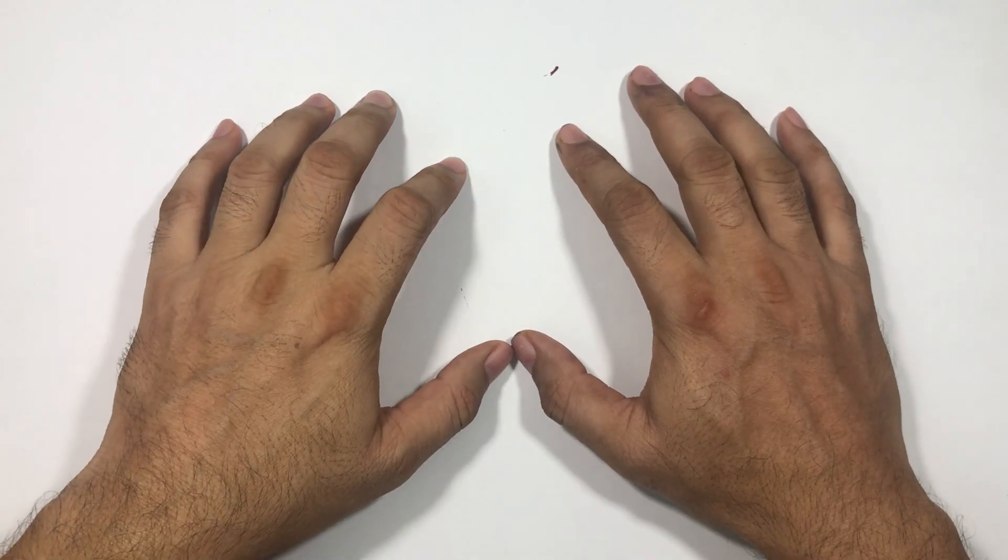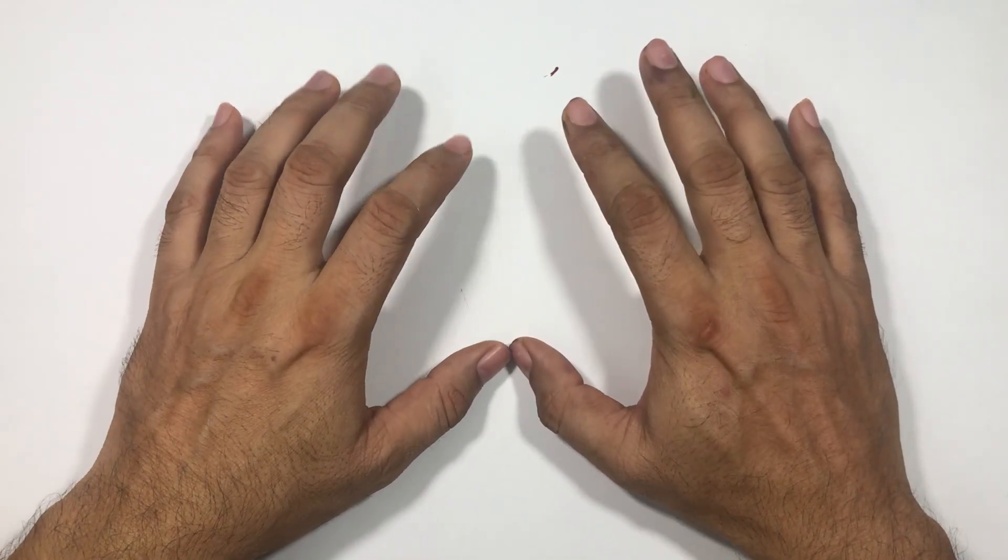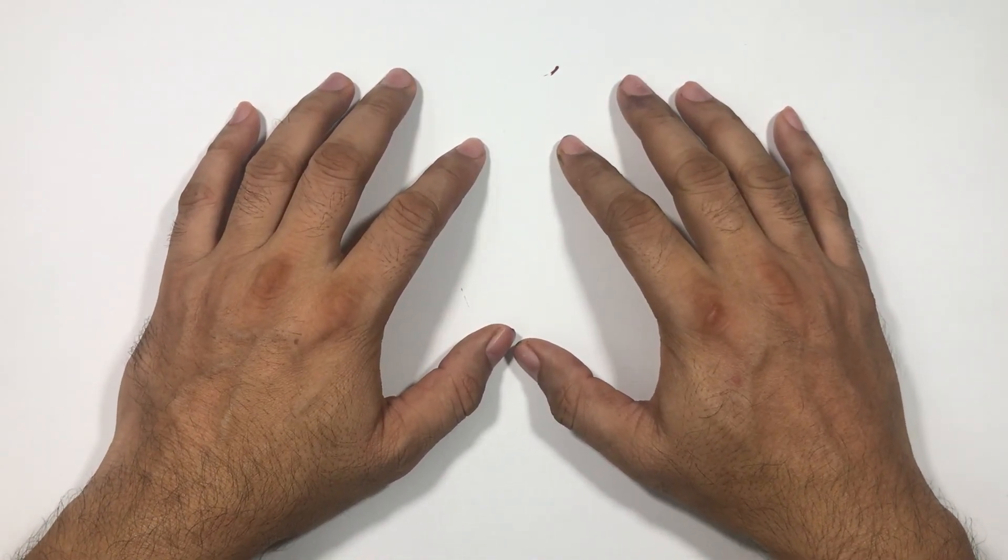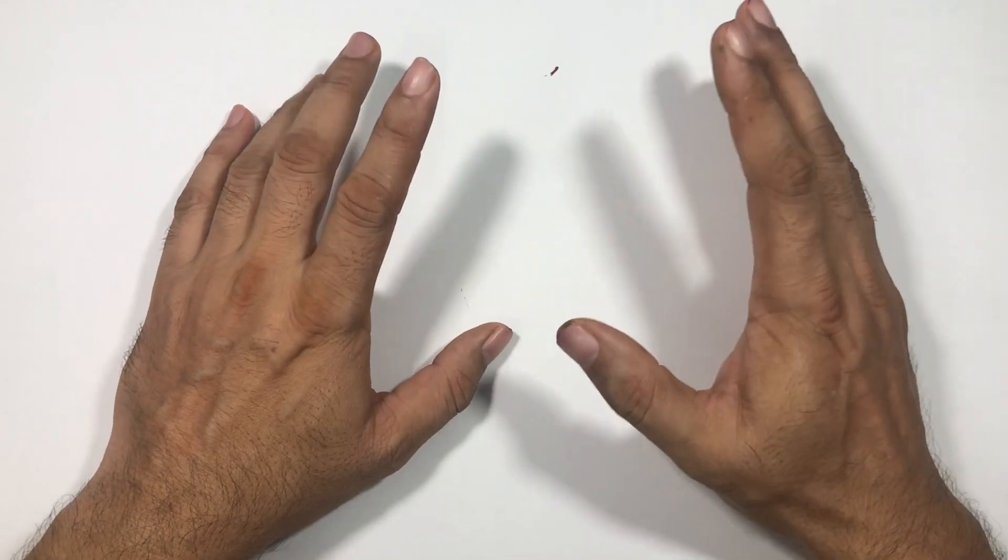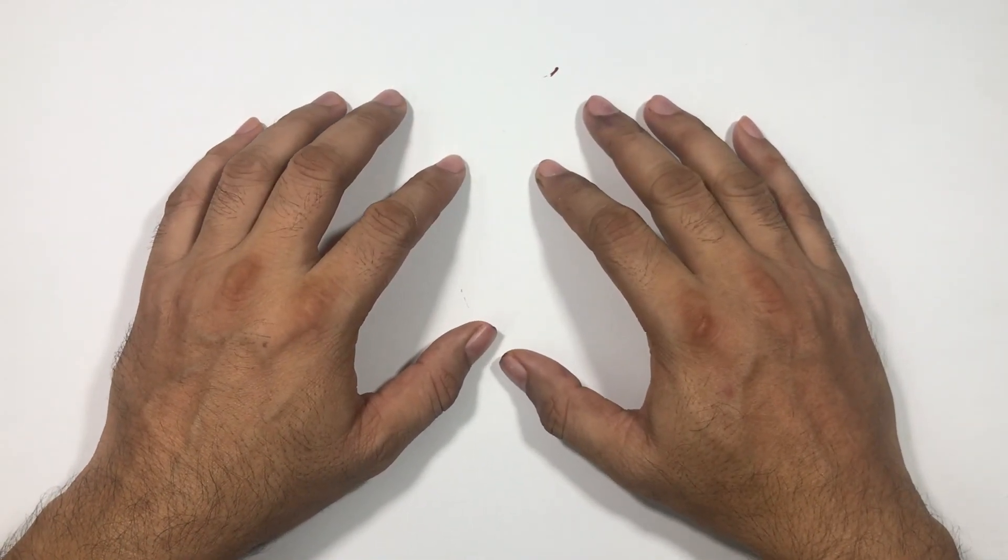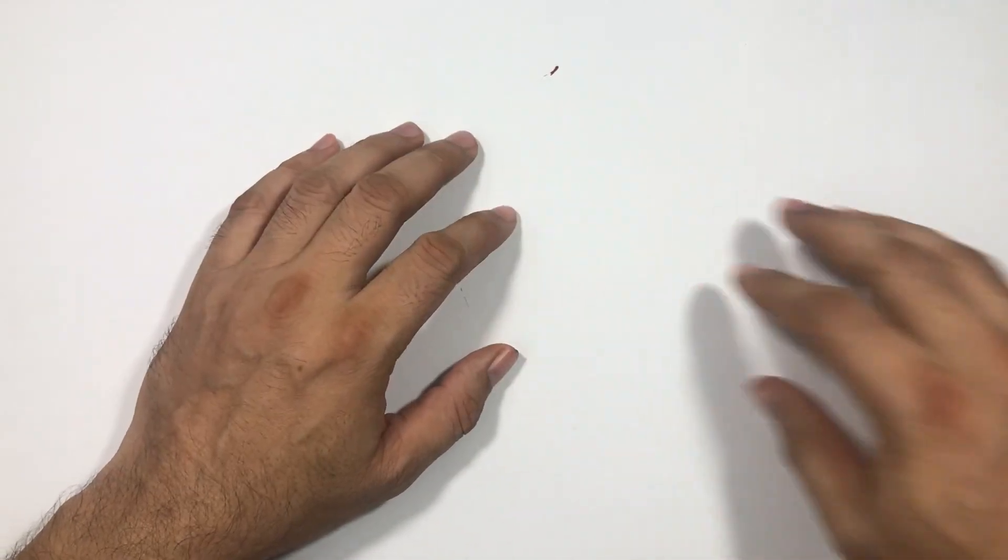Hi everybody, welcome back to the channel. Today we are going to take a look at a Chinese pen, a pen from the Far East.